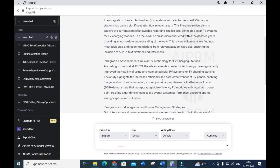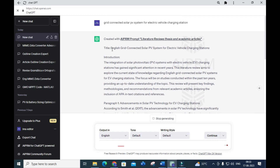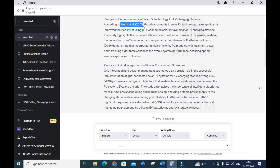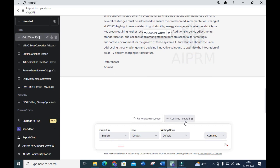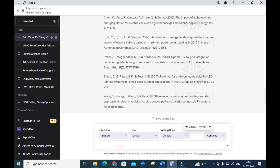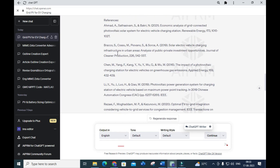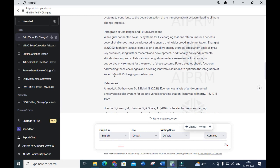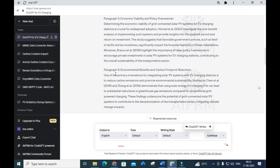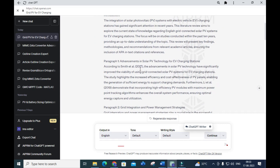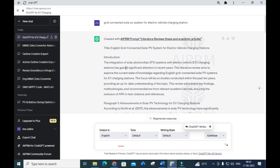Here you can see it generates an introduction paragraph for the title you have given — that is paragraph one. You can also see the citations for that particular literature survey. Click on 'Continue Generating.' With the references it has generated the content. This makes your literature survey writing very much easier — you can write it easily using this prompt.